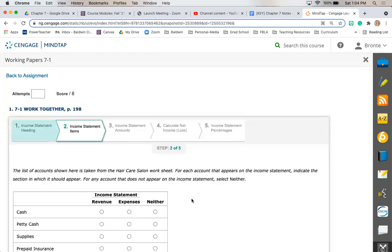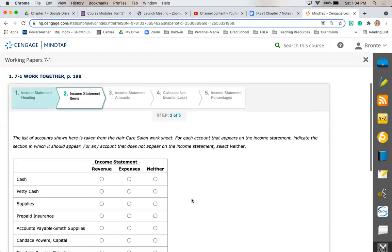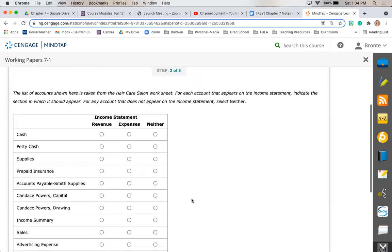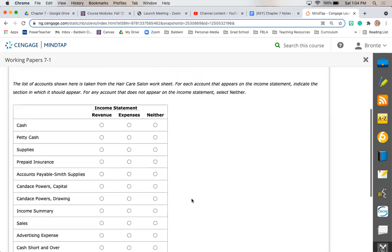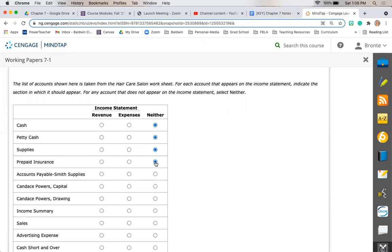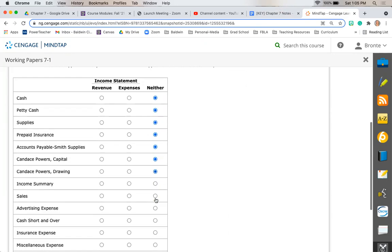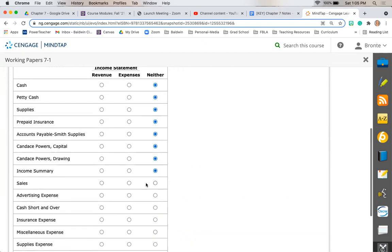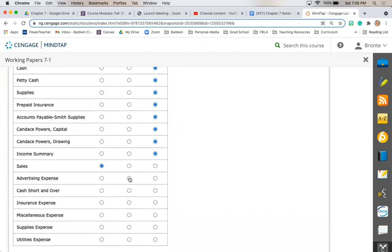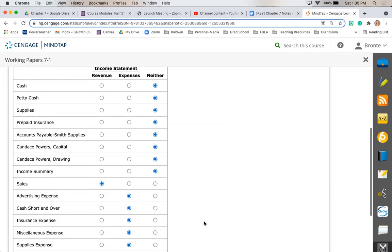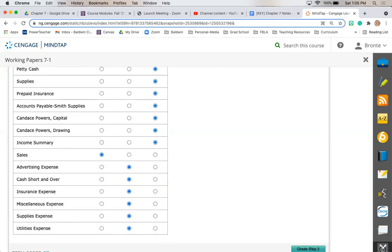Step two wants us to go through all of our accounts and decide which account would be on our income statement and if it's going to be revenue or expenses. So cash is neither because it's an asset. Petty cash, neither, it's an asset. Supplies is an asset. Prepaid insurance is an asset. Accounts payable is a liability, so it's not revenue or expenses. Capital is owner's equity. Drawing, also owner's equity. Income summary, also neither. Finally, we get our first revenue account, sales. The rest of these are all expense accounts, so they would all fall on the expense section of our income statement.